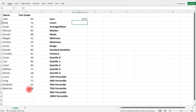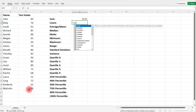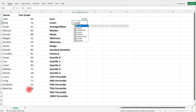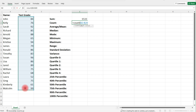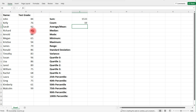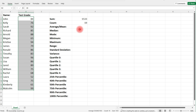Now, if you want to count the number of data points in a column, you can type in equal, count, select the values, and then close the parenthesis. So from 2 to 20, we have 19 data points.